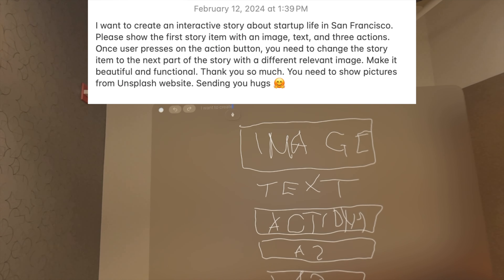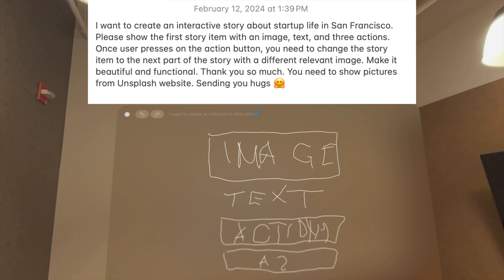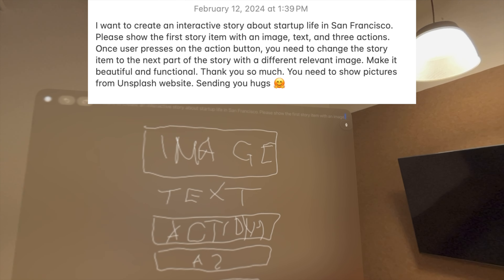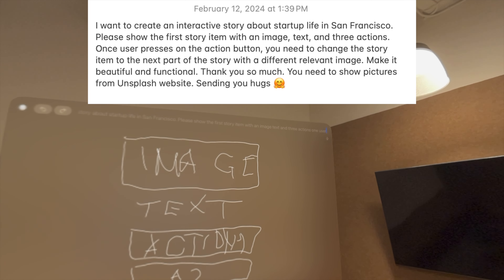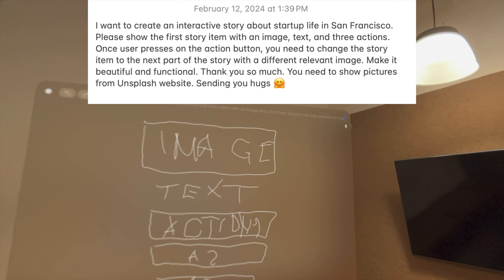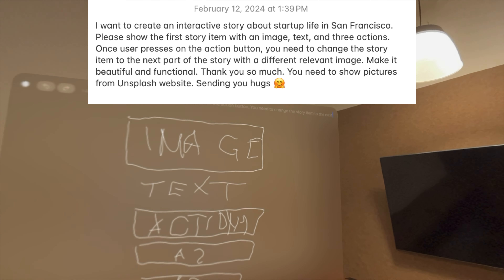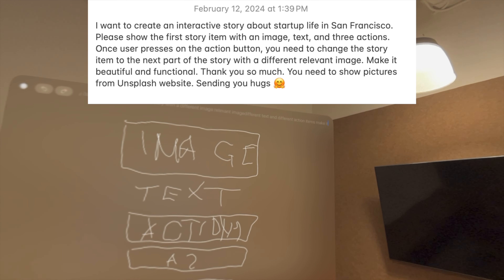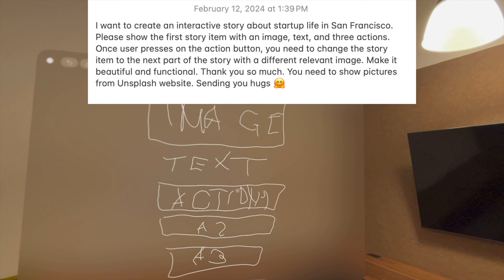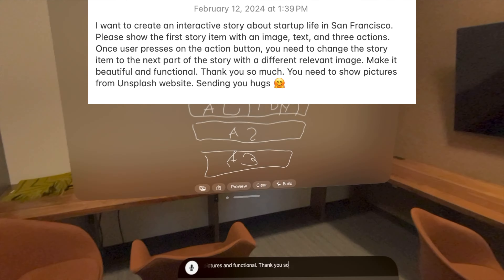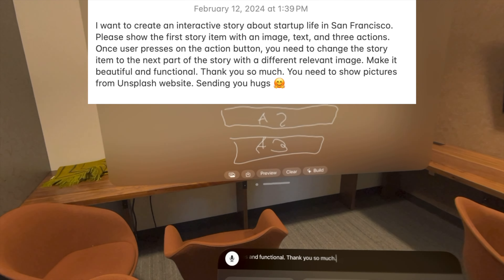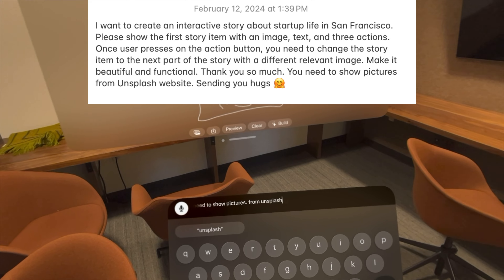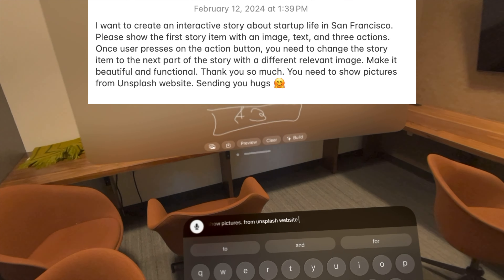I want to create an interactive story about startup life in San Francisco. Please show the first story item with an image, text, and three actions. Once the user presses on the action button, you need to change the story item to the next part of the story with a different relevant image. Make it beautiful and functional. Thank you so much.